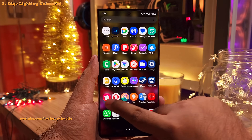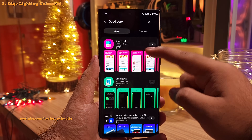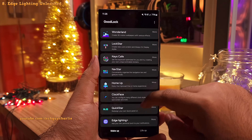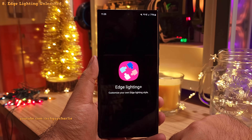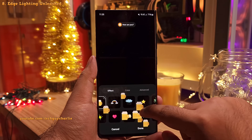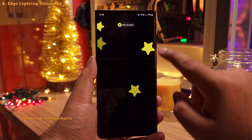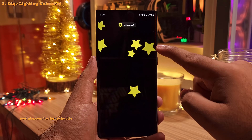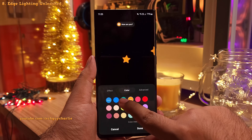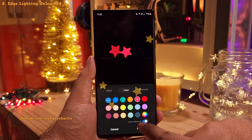To customize the edge lighting, head on into the Galaxy Store and download the Good Lock app. Once you do, open it and look for the edge lighting plus module. Download and open it, switch it on, and head on into custom style. Here you'll find a couple of effects that play in full screen. You can also head on into colors and change the color of the effect. Make sure that color interwork is turned on to change the color.